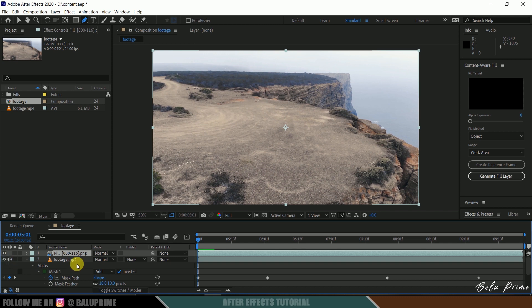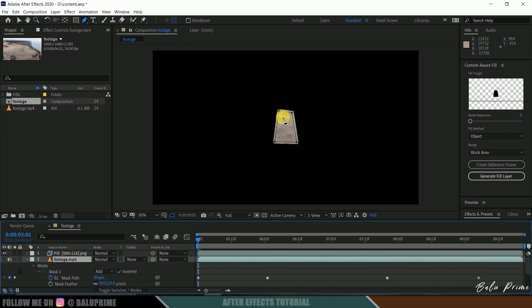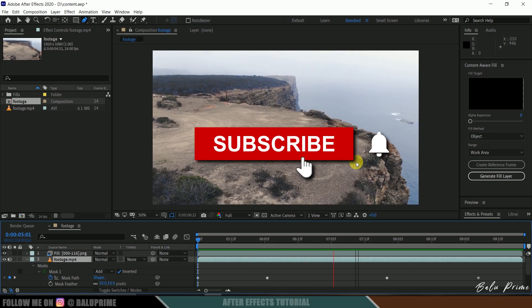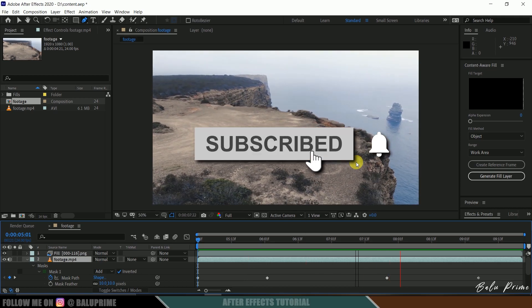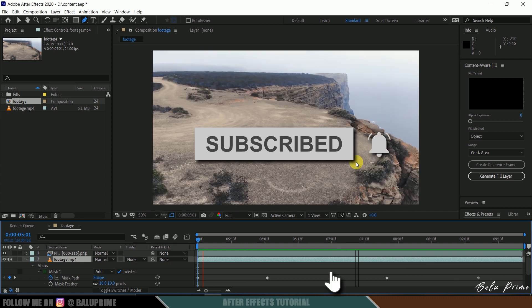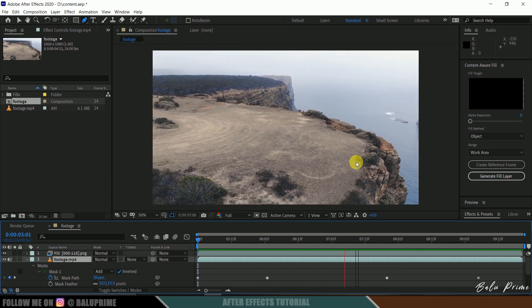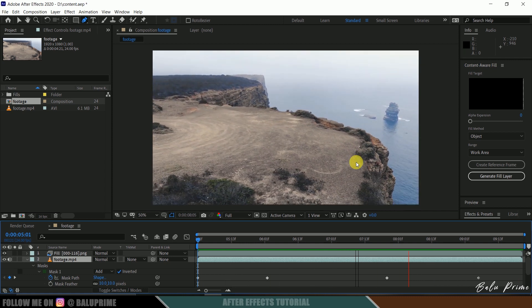If I hide our footage layer, you can see that the masked out area is filled with the area around the mask. In this way, we can use this Content-Aware Fill tool to remove any unwanted objects or characters from footage easily.